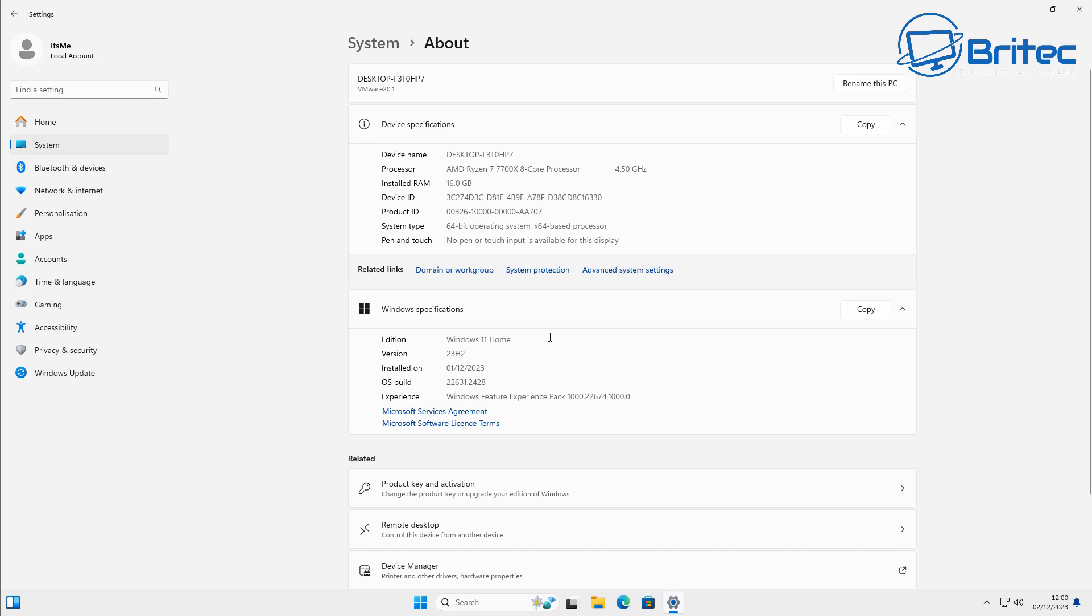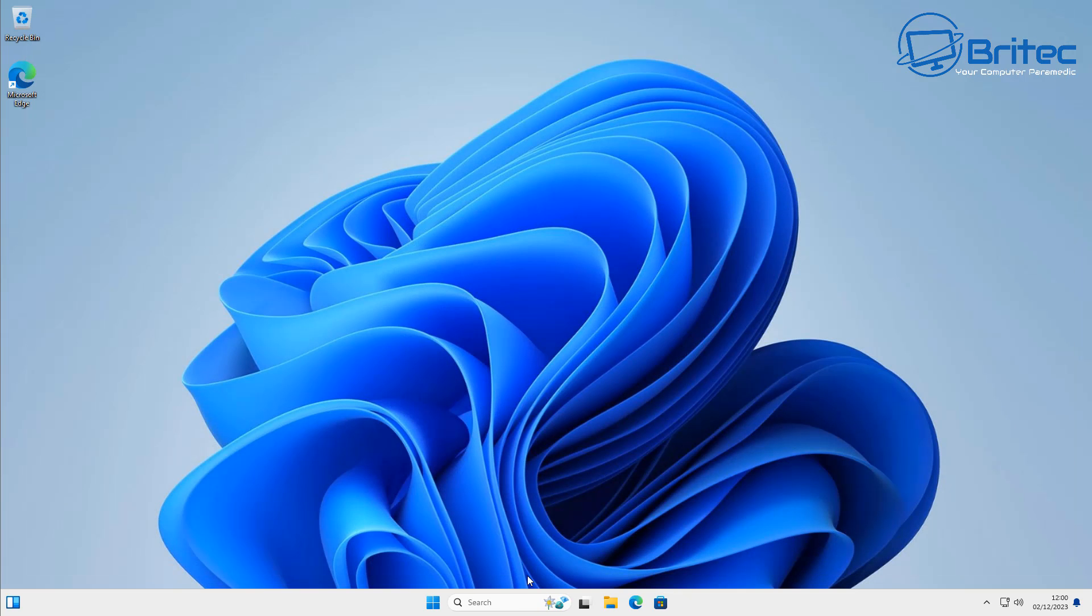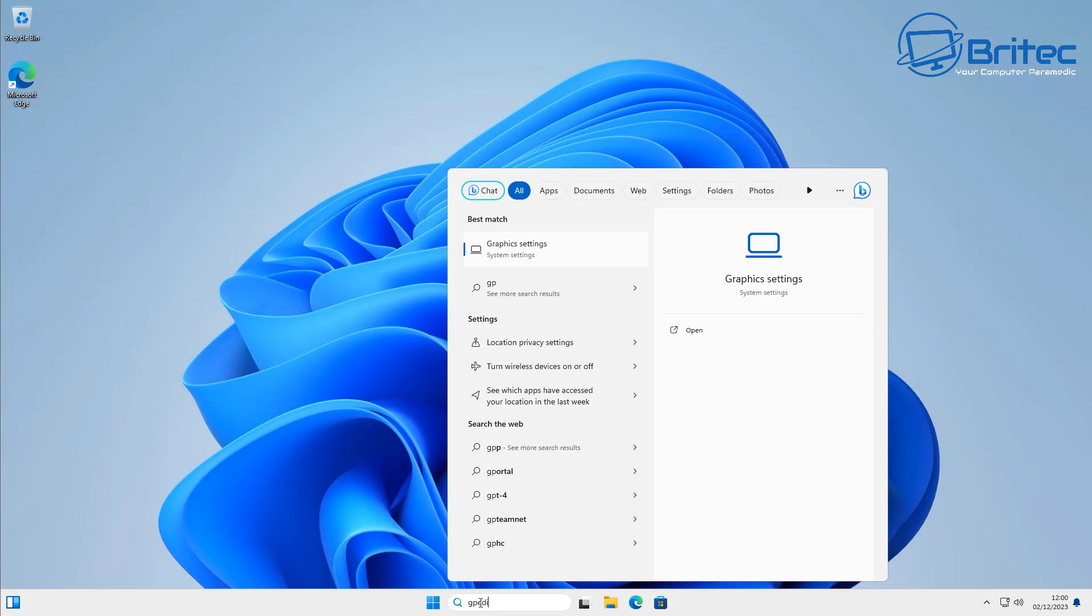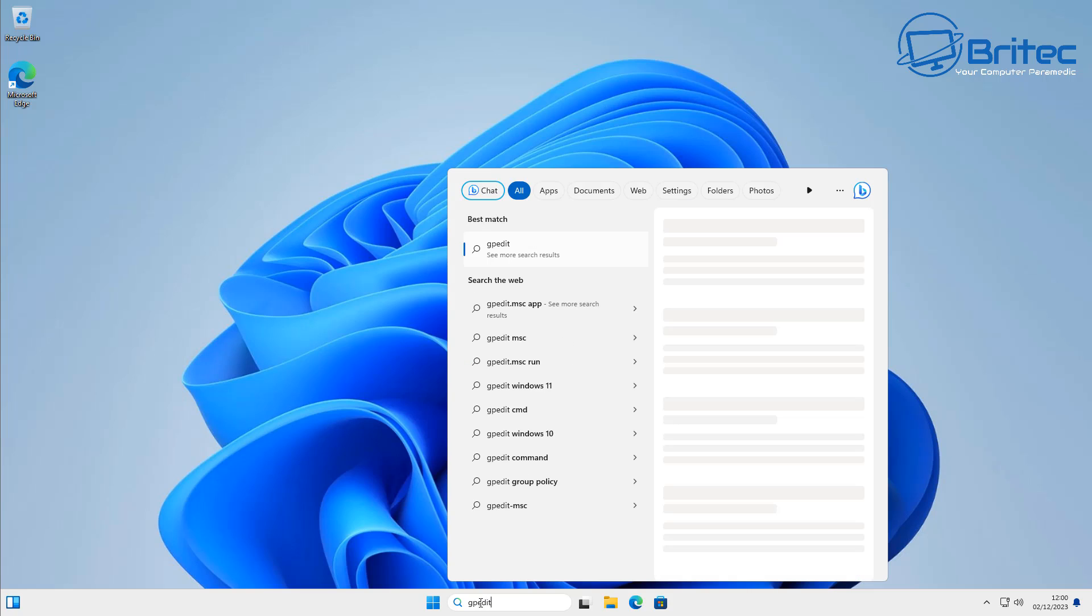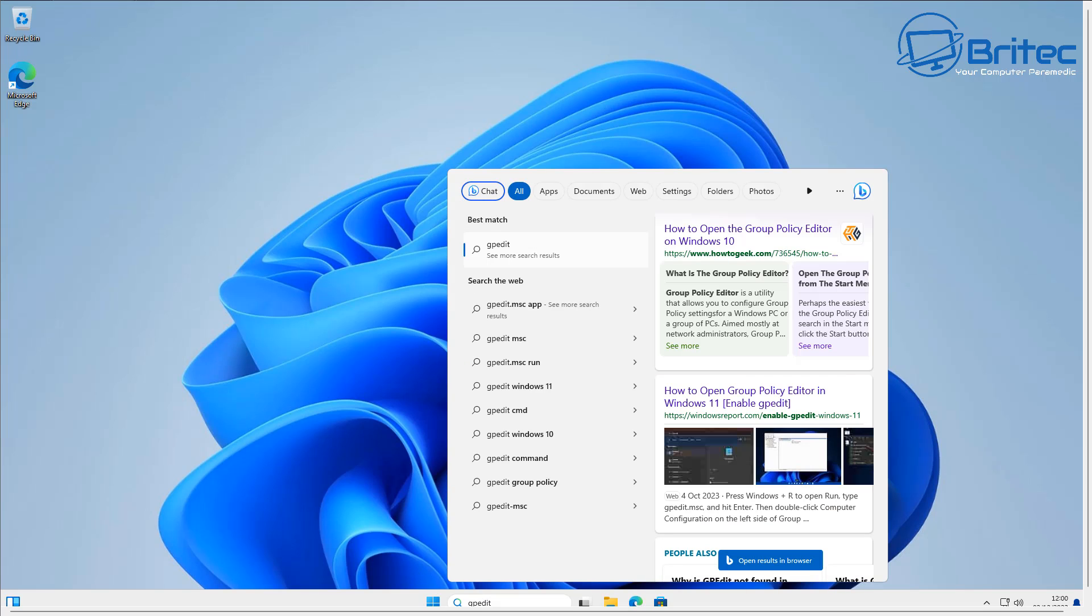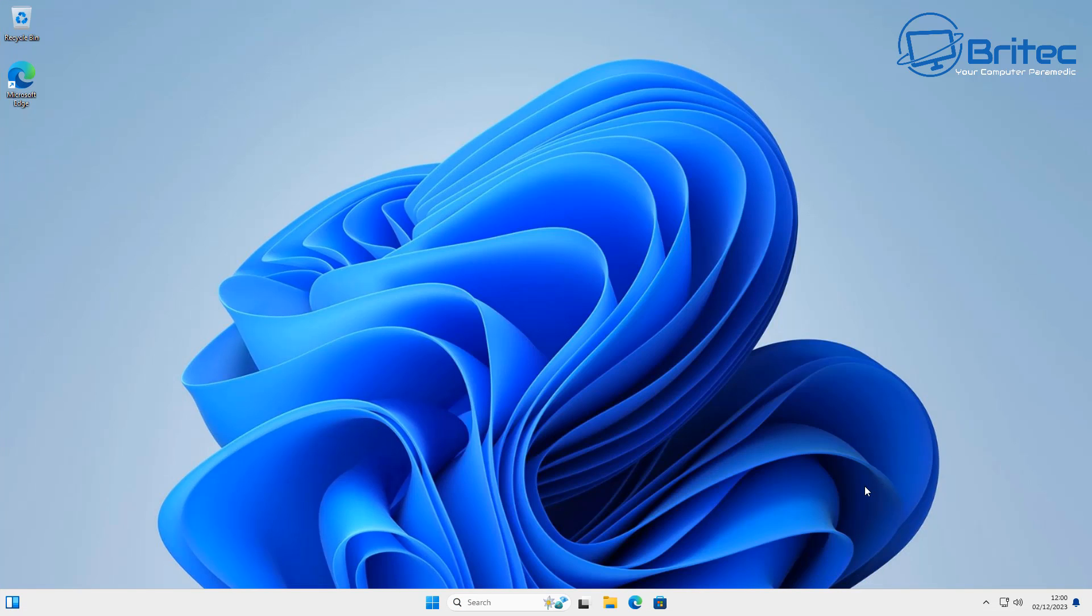Group Policy Editor is going to allow you to make policy changes on your PC, which means you can lock down certain features that you're not using. So if you go into your search and you type GPO, this will also tell you that you don't have Group Policy Editor installed on that system because it's a Home version.